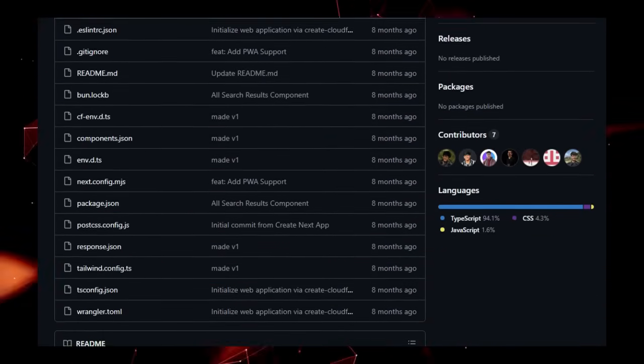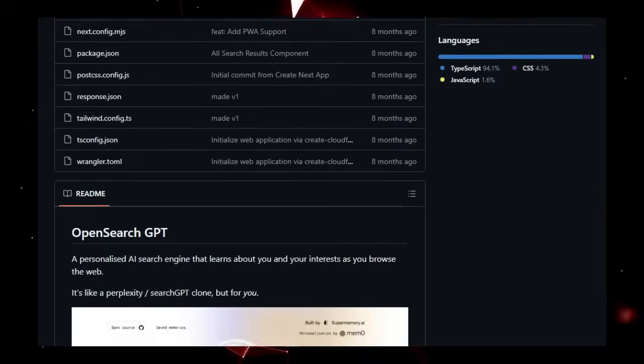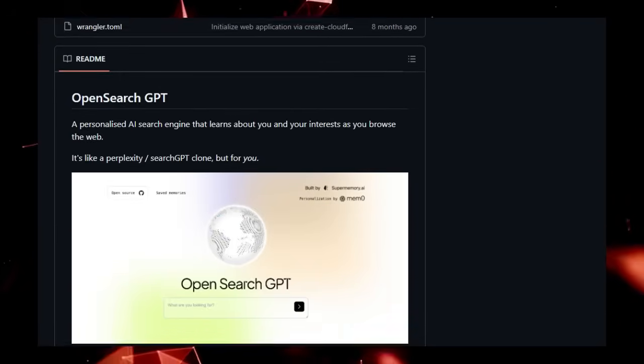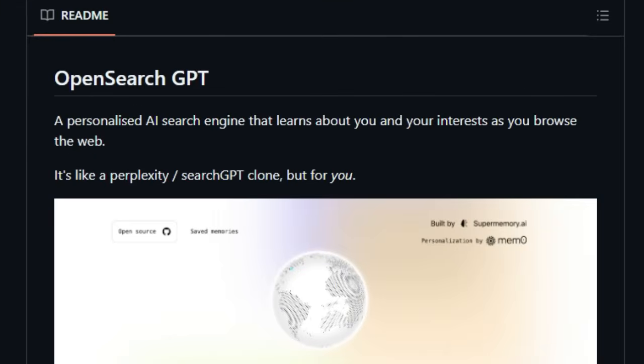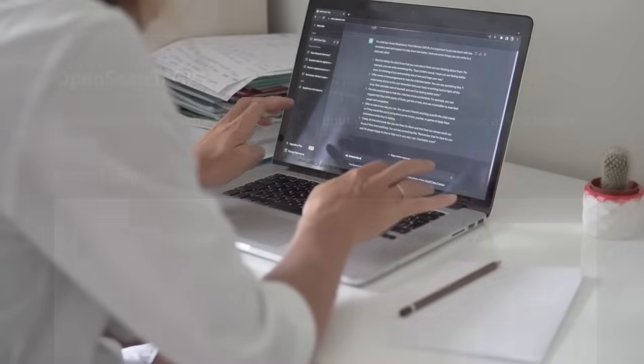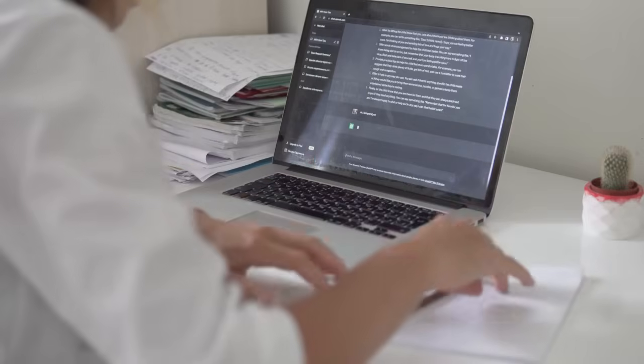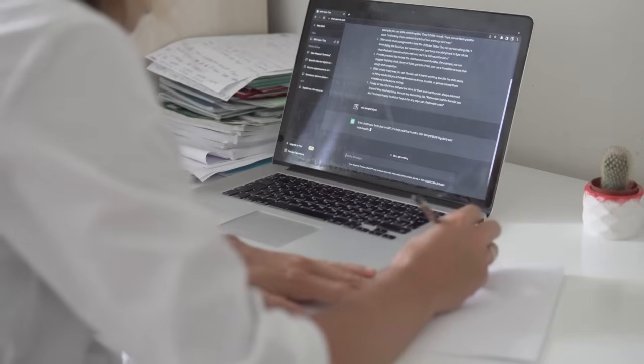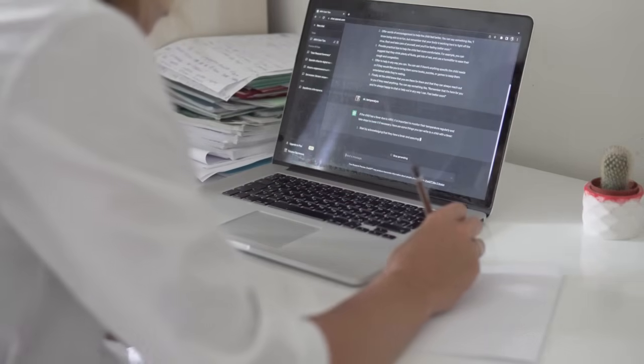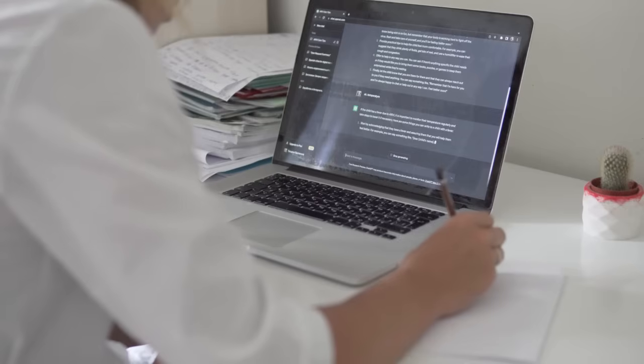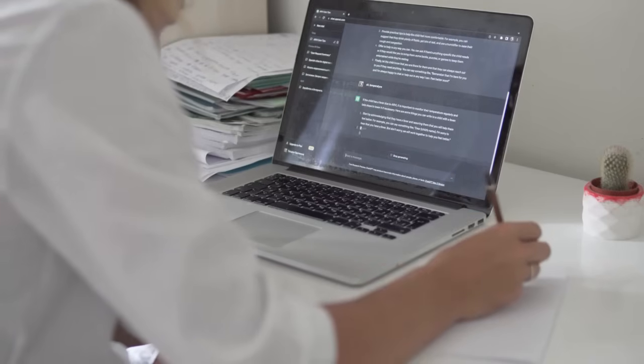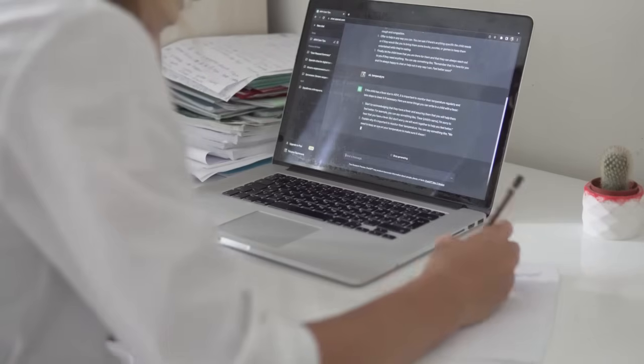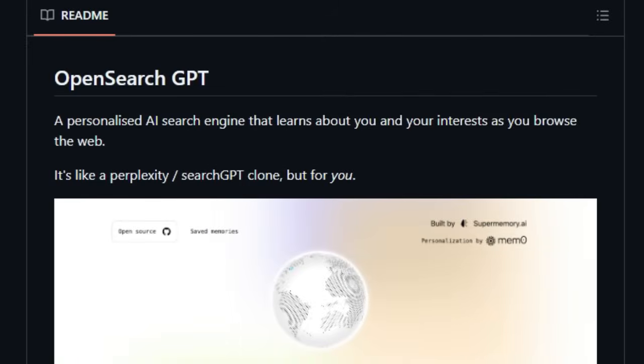What truly distinguishes OpenSearch GPT is its core principle of personalization, setting it apart from standard search engines and even AI-powered alternatives. It's built to be your very own perplexity/search-GPT clone, but for you. This isn't just about indexing the web, it's about building a personal knowledge graph based on your interactions. This is achieved through its integration with MEM0, which provides automatic memory collection and retrieval. Think of it as having your own dedicated AI that remembers what's important to you, making future searches more efficient and contextually aware.